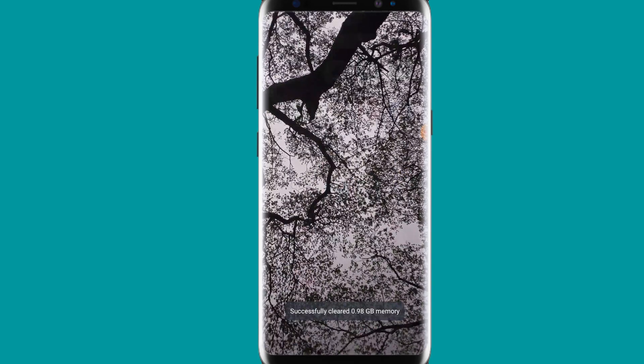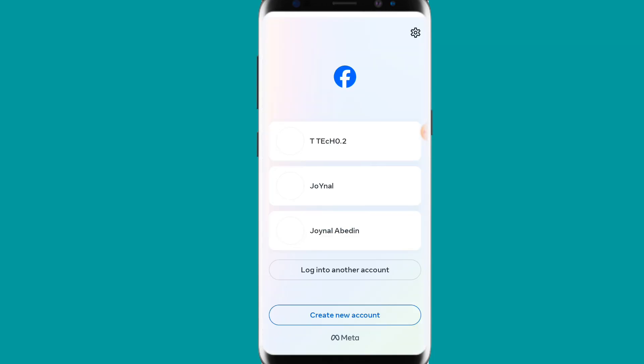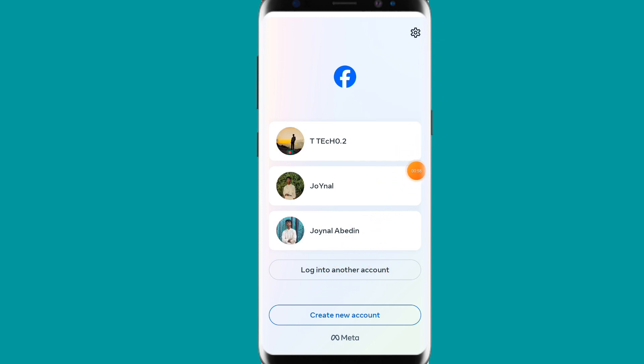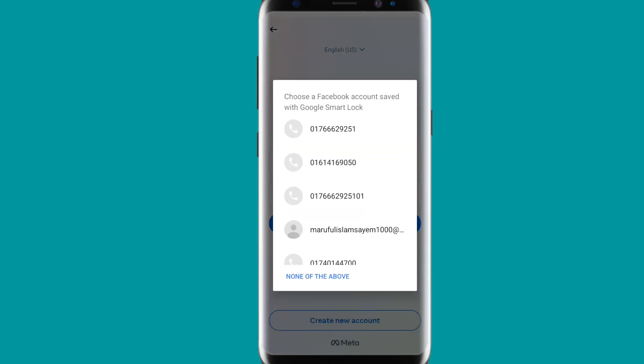After coming to the Facebook app, you can see here the option 'log into another account.' You have to simply click here.